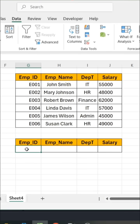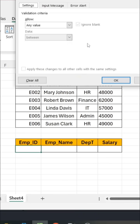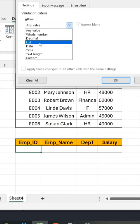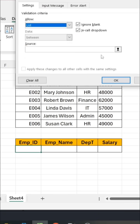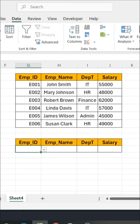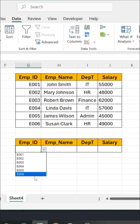First, I am preparing a list using the Data and Data Validation functionality. I am selecting a list here and selecting the entire list. Here you can see the Employee ID list is selected — click OK.